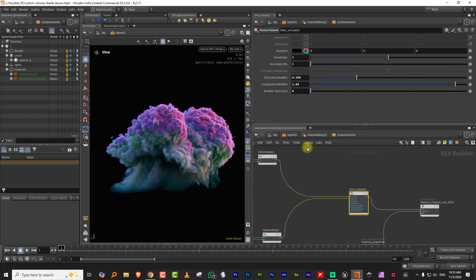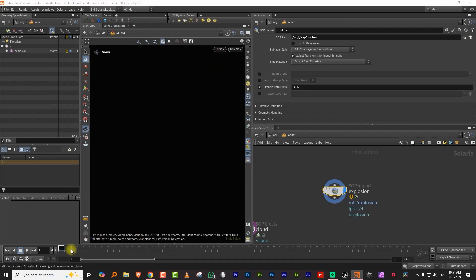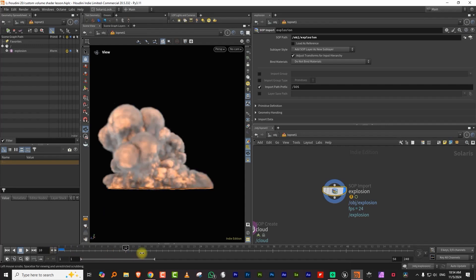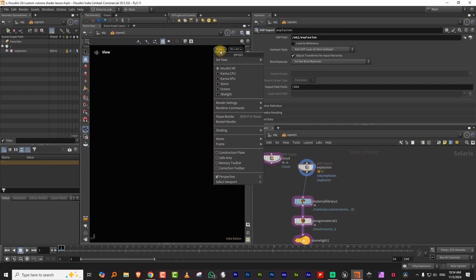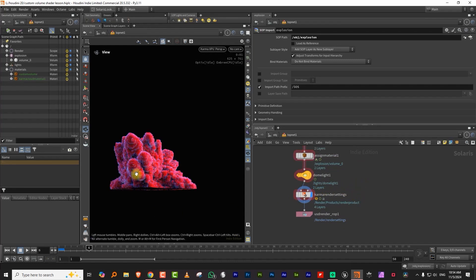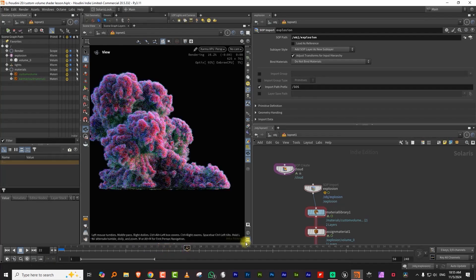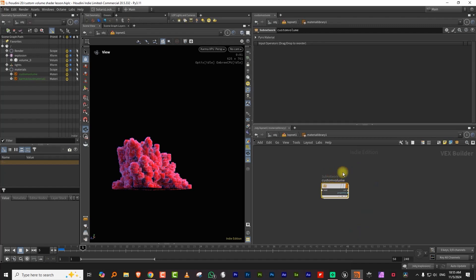Now let's say you want to do this with an explosion that has fire. I've built a simple low-res explosion — you can see the voxels because it's not very high res. I'll assign the same material to it, switch to XPU, and as you go higher you start seeing the color showing up. As the density gets lower, more colors mix in and it actually looks pretty nice.